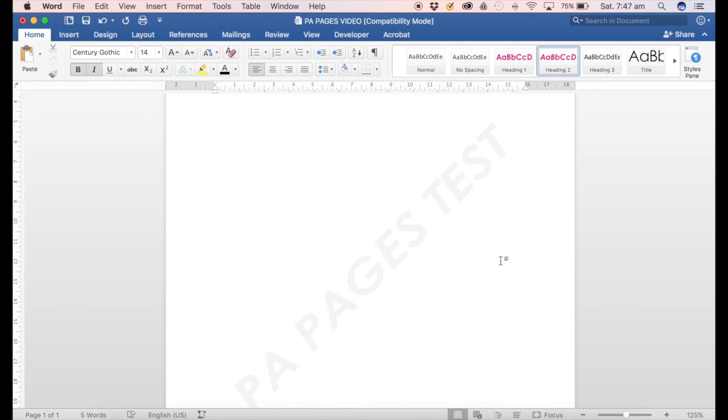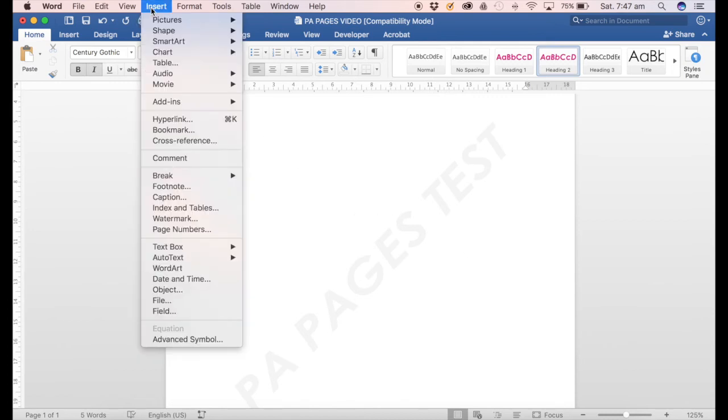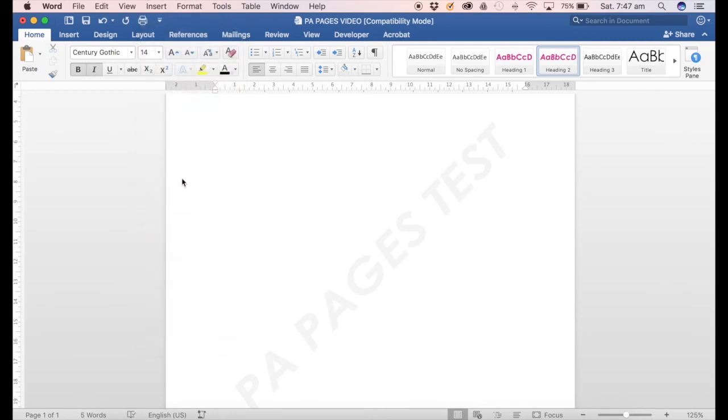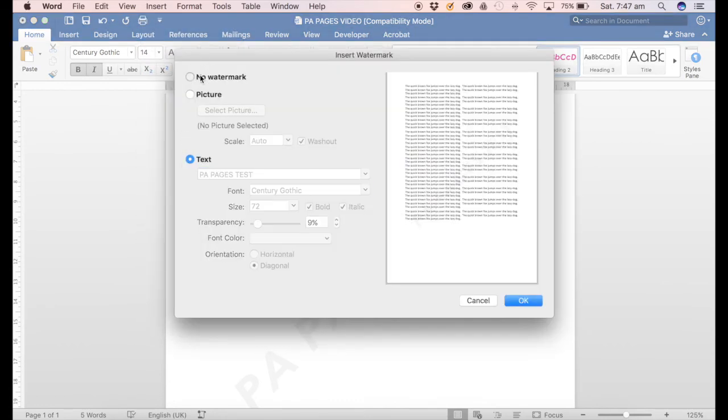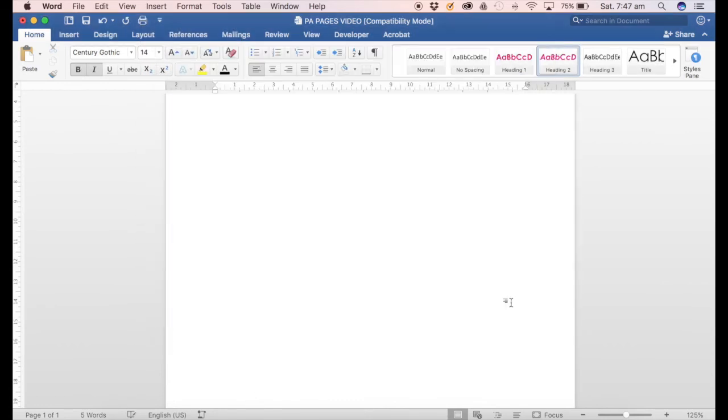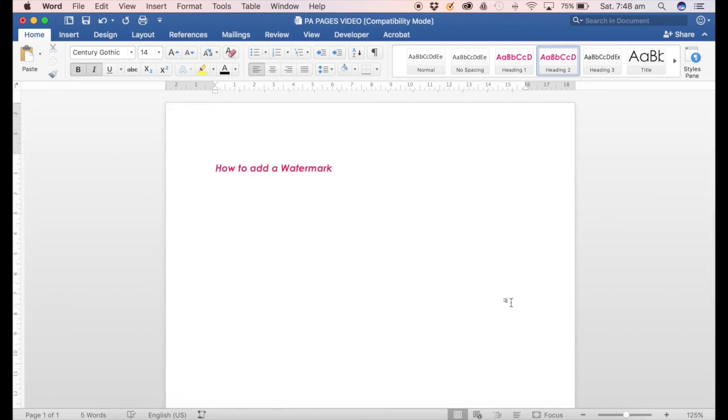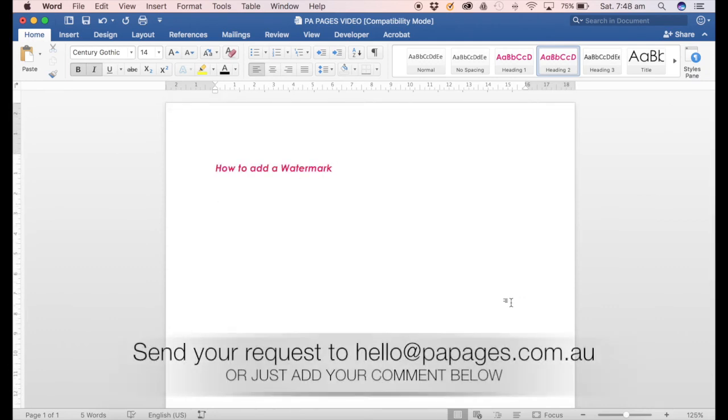Once you've finished the document and it's all approved and everything's good, you can just go back into Insert Watermark and switch that off and click OK, and it's gone.